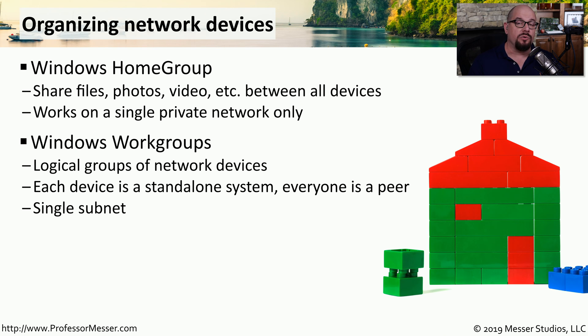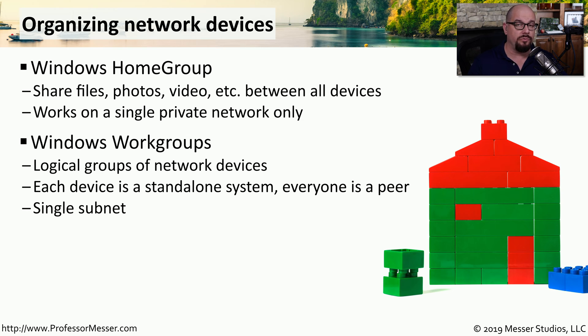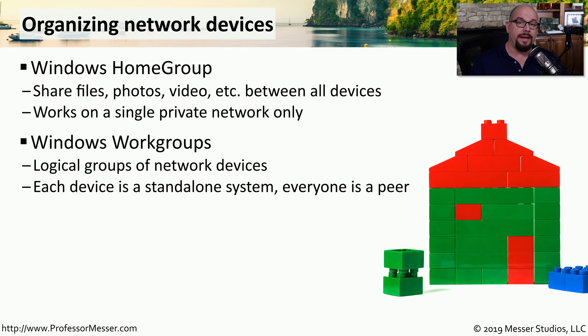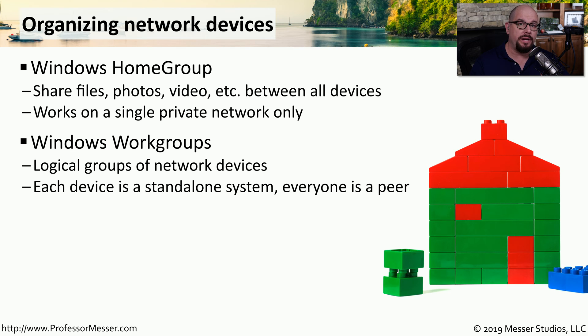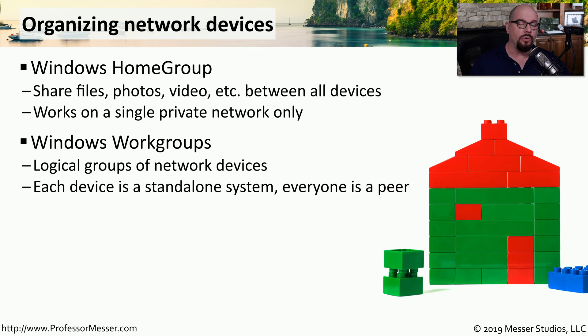To share information across multiple networks, you may want to look into using a Windows work group. A work group allows you to create a logical grouping of devices. So there could be a marketing work group, a shipping and receiving work group, and an accounting department work group.